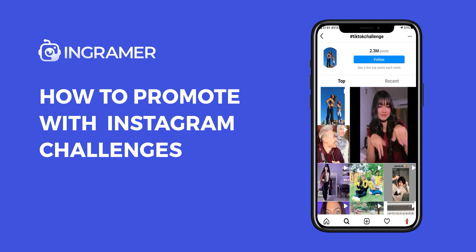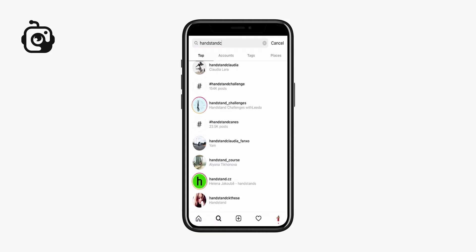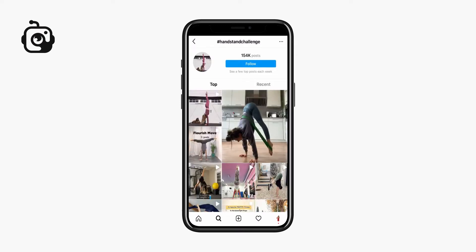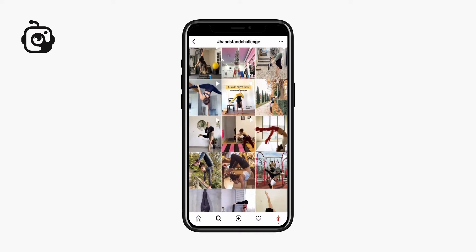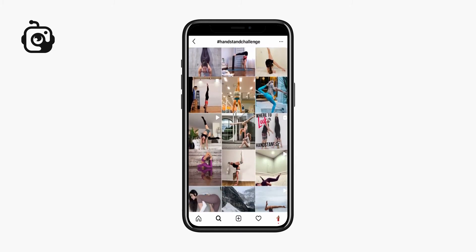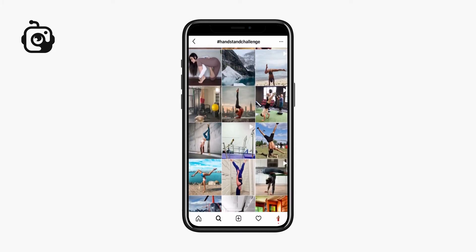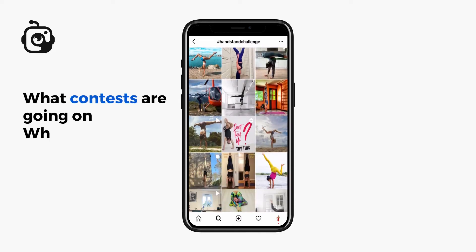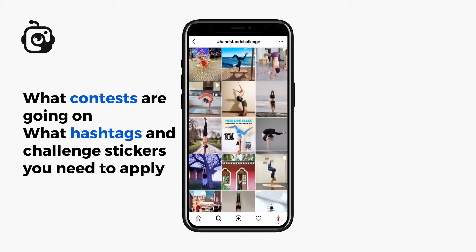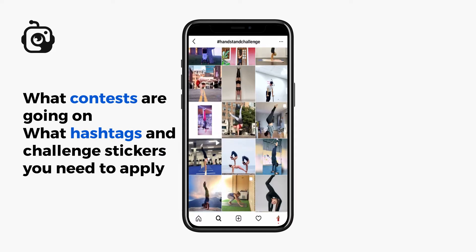How to promote with Instagram challenges in 2020. After the success of TikTok contests, Instagram competitions have become crazy viral. The only things necessary to understand are what contests are going on, and what hashtags and challenge stickers you need to apply.